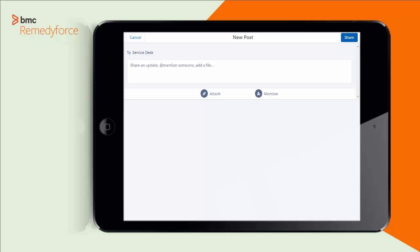She's going to go to her Chatter feed. Chatter is a social app that allows you to share things among groups and among people. You can have private Chatter feeds or public Chatter feeds. In this case, I'm just going to go ahead and let everybody know in the service desk group that her VPN on her mobile, her certificate seems to be expired. So she's going to go ahead and post to this Chatter feed.